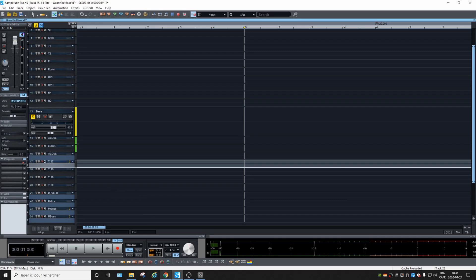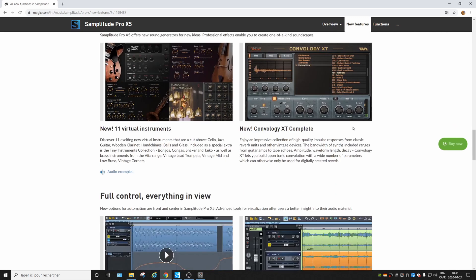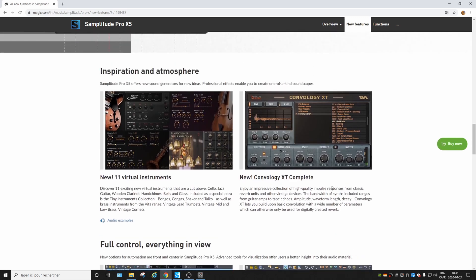And anything else? Yeah, we have the new Convology XT, which is an IR reverb simulator, or room simulator — it seems more like a vintage units simulator. Let's try that.